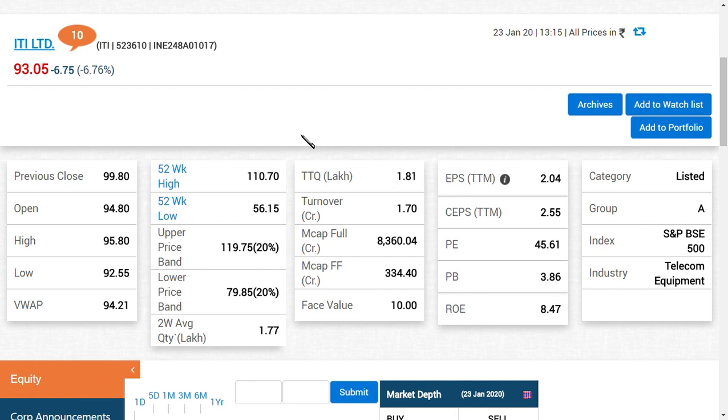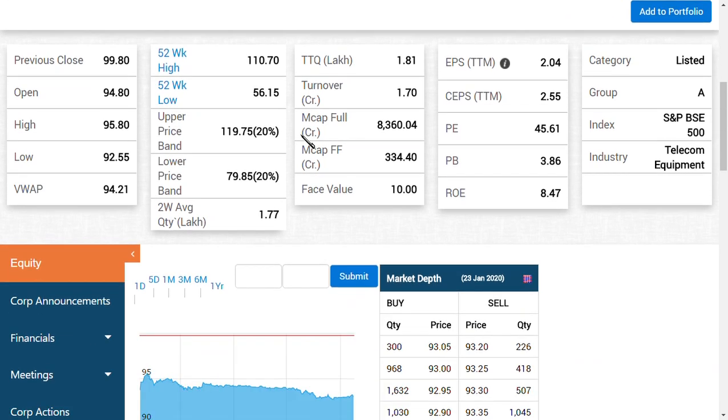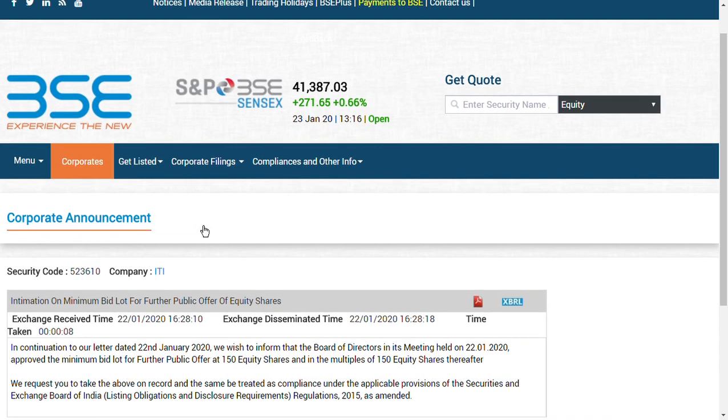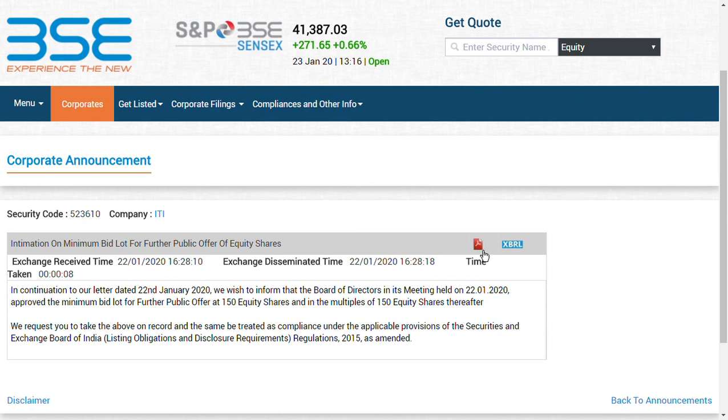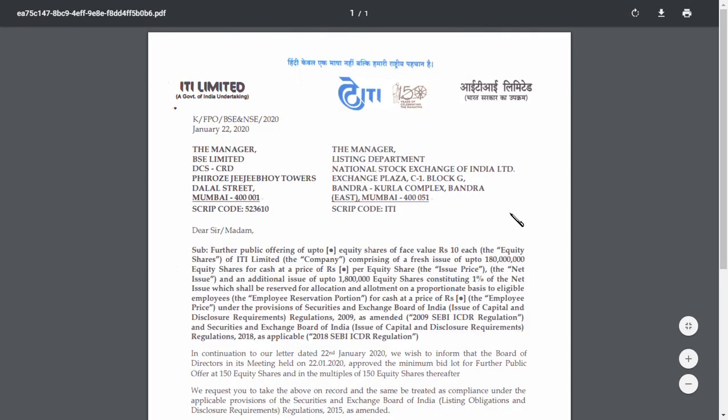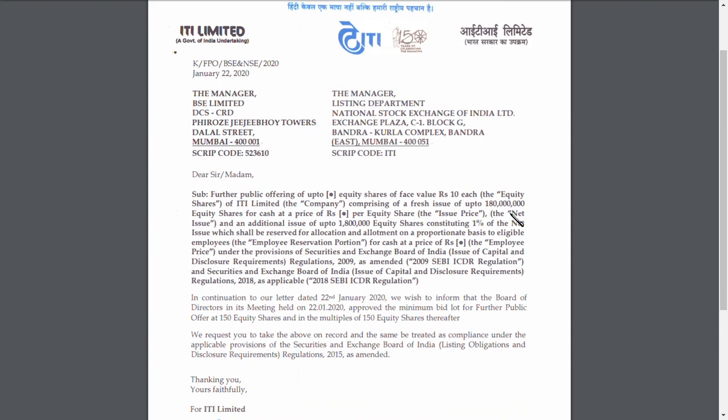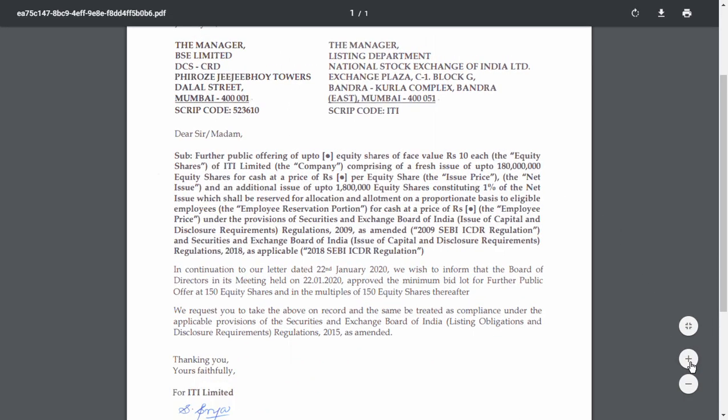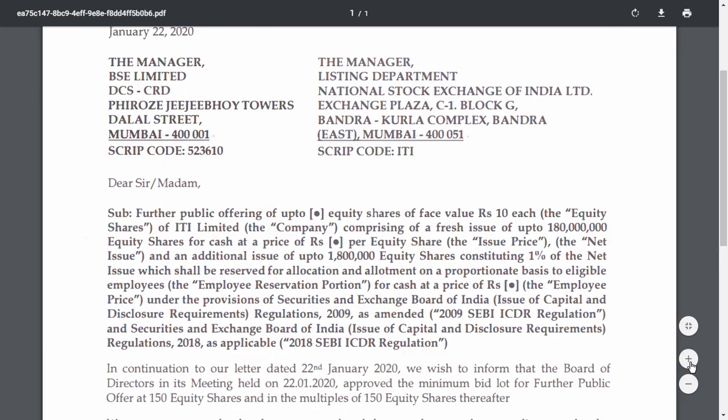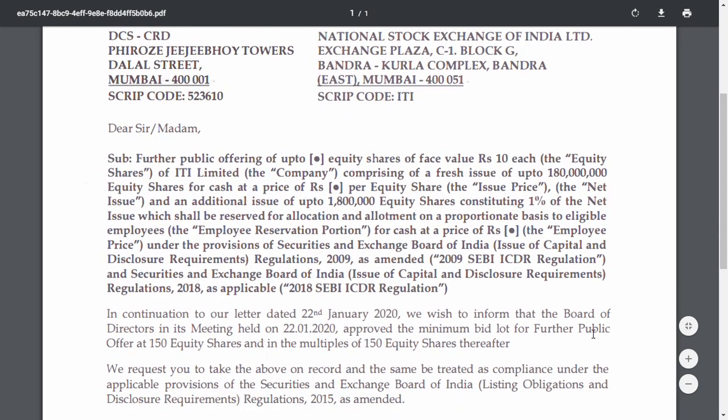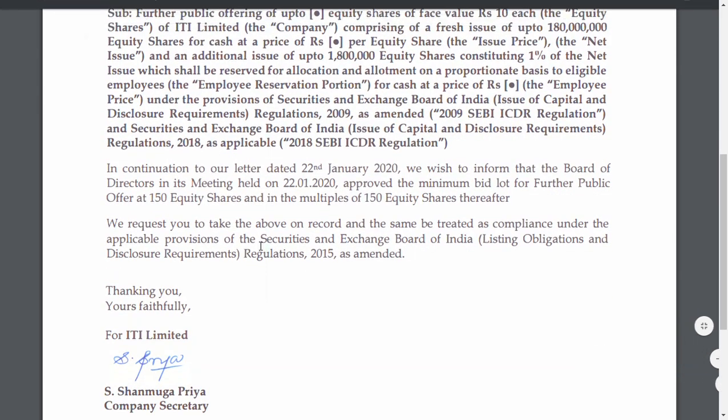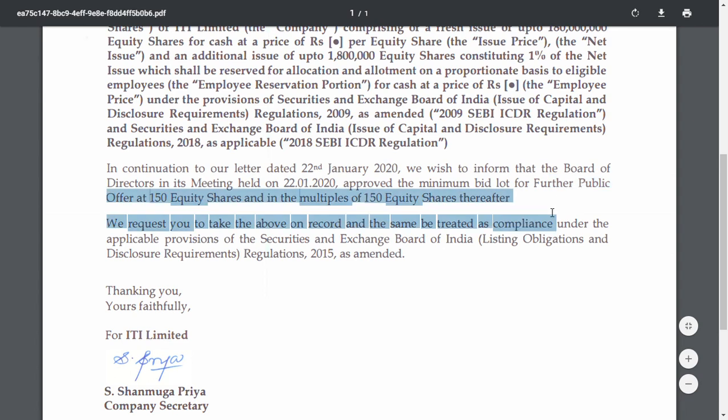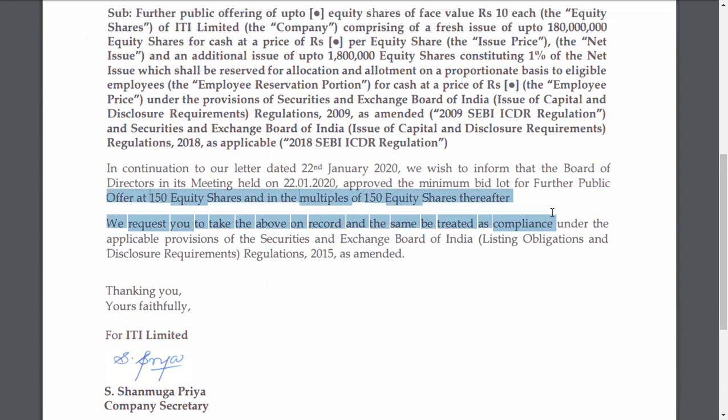If you ask me about FPO, this is the answer. They have clearly given, as you can see here, the minimum share to purchase, the minimum lot is 150 shares. This is the latest update. As you can see, there's an Eagle mark, offer 150 shares and multiples of 150 shares thereafter. If you are a holder, you should minimum apply 150 shares.